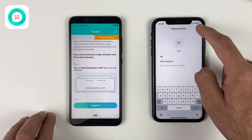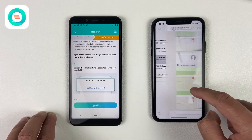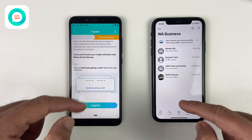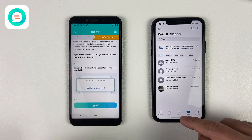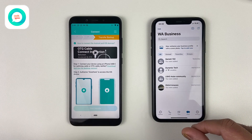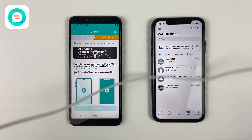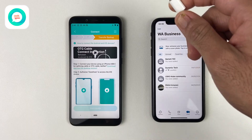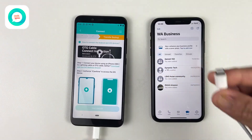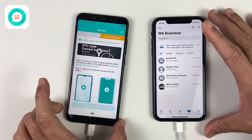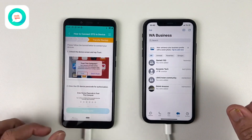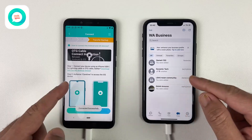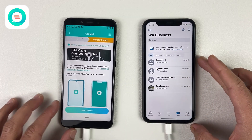You may already have some data on WhatsApp Business, but it will get replaced once we transfer our data from Android to iPhone. Once you log in, click on Login on your Android device. Now it's time to connect Android and iPhone through a Type-C to Lightning cable — this is something you must have. After connecting, make sure to click the Trust button on the iPhone once it appears on your screen, and both devices will be successfully connected.